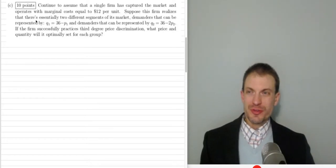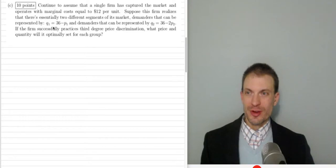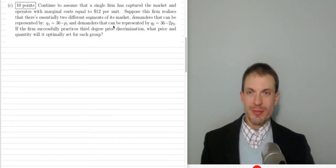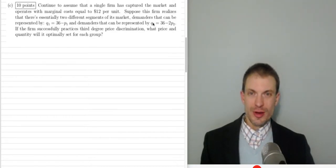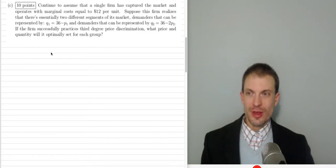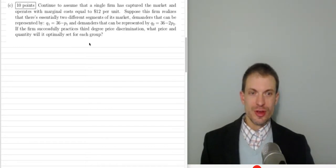Suppose the firm realizes there are essentially two different segments of the market. We have some demanders representable with demand Q = 36 minus P, and some demanders representable with the demand function Q = 36 minus 2P. If the firm is able to successfully practice third-degree price discrimination, what price and quantity does it optimally set for each group?